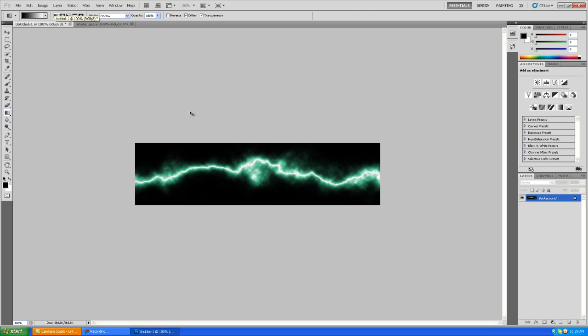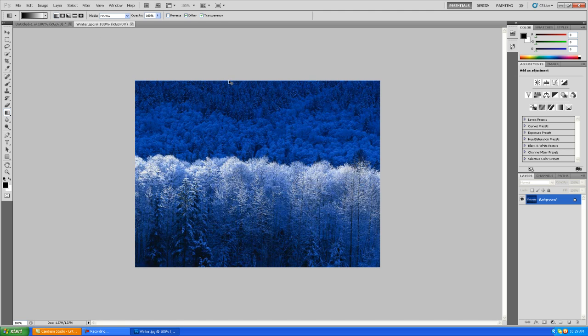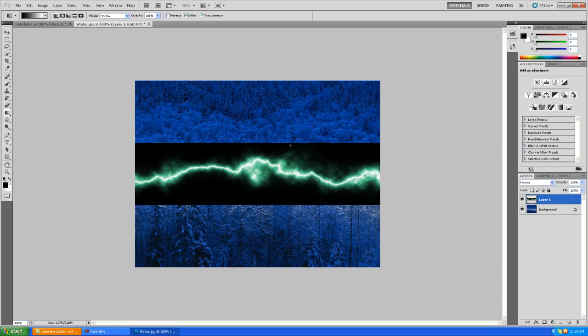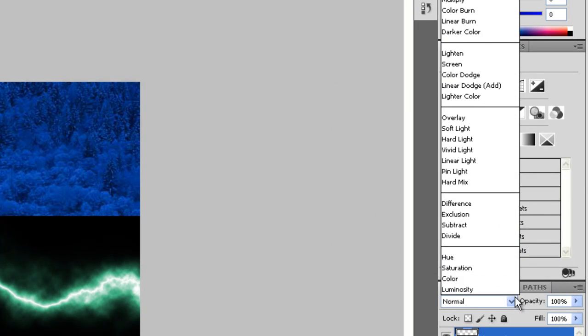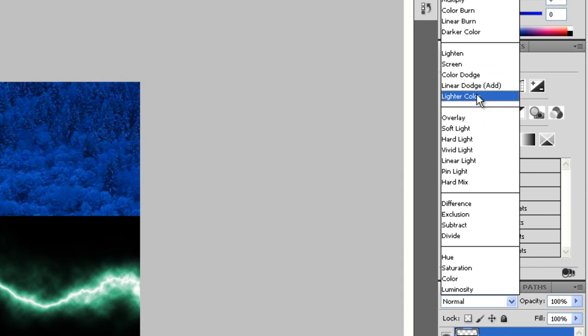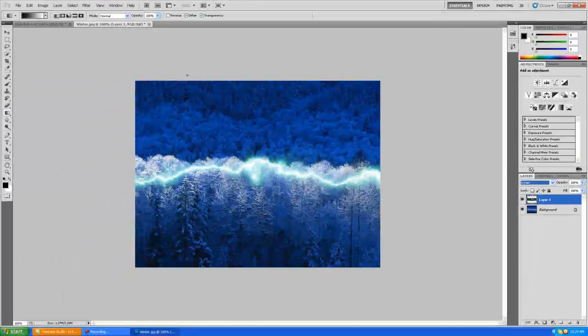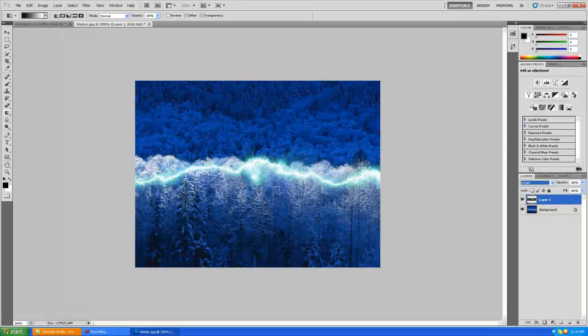Then go into your lightning, hold Ctrl and A to select all, and just copy the whole picture over into your other picture. Now you've got all this black, so you want to get rid of that so it blends into your picture. Change the blending mode to screen and that'll take out all the blacks, just give you the lightning bolt.